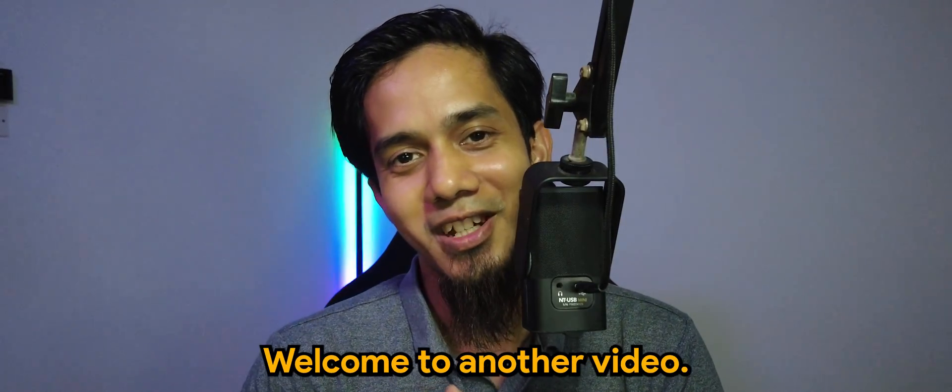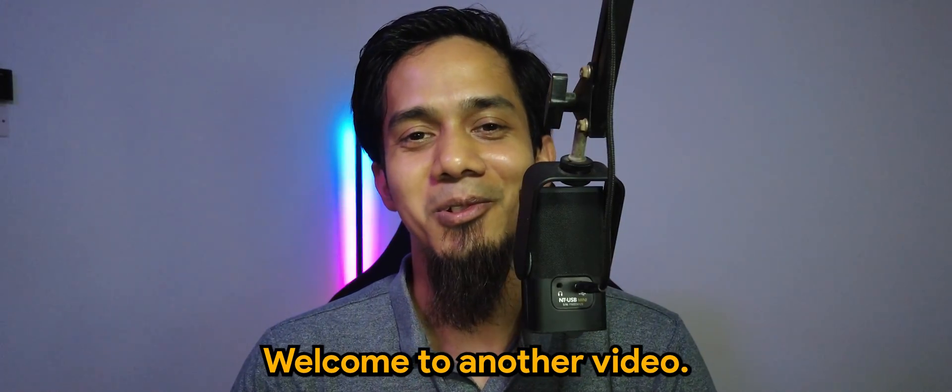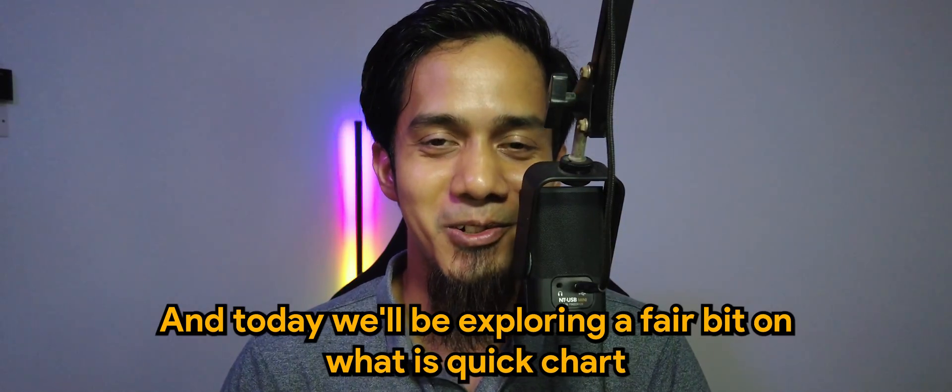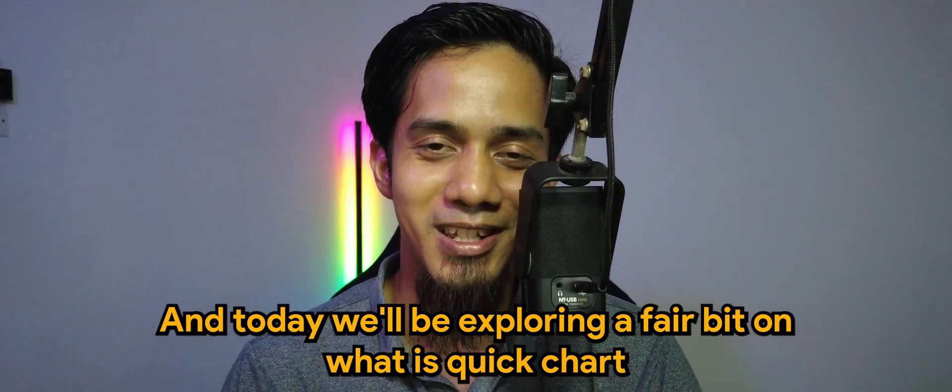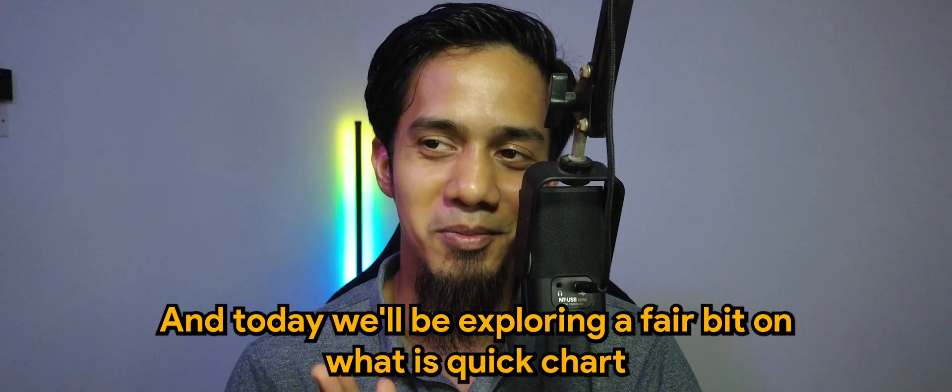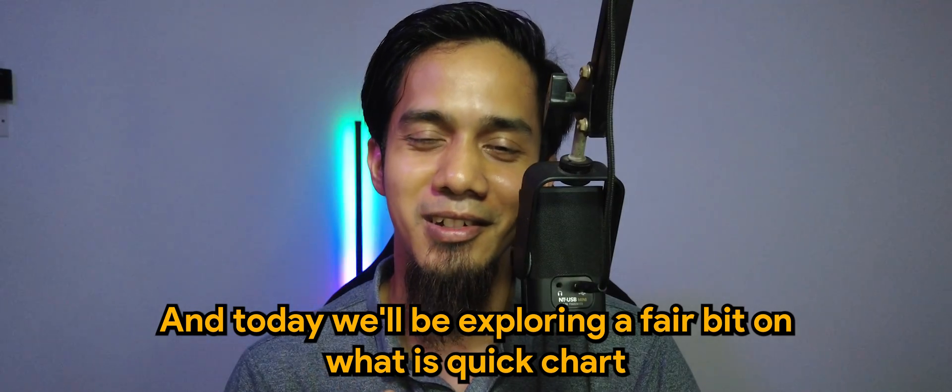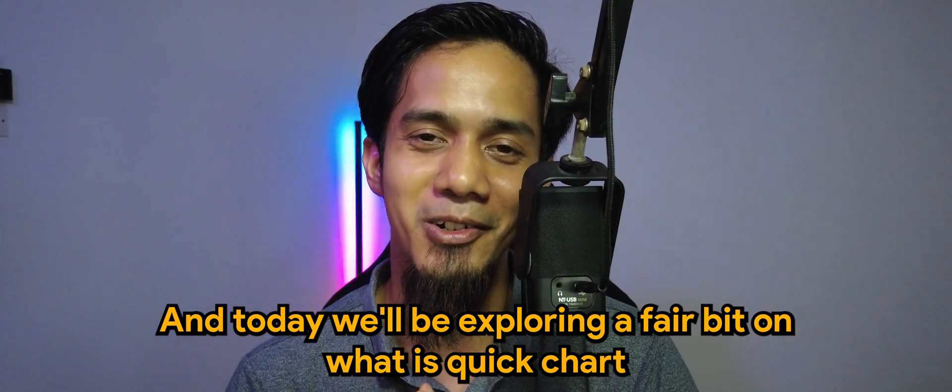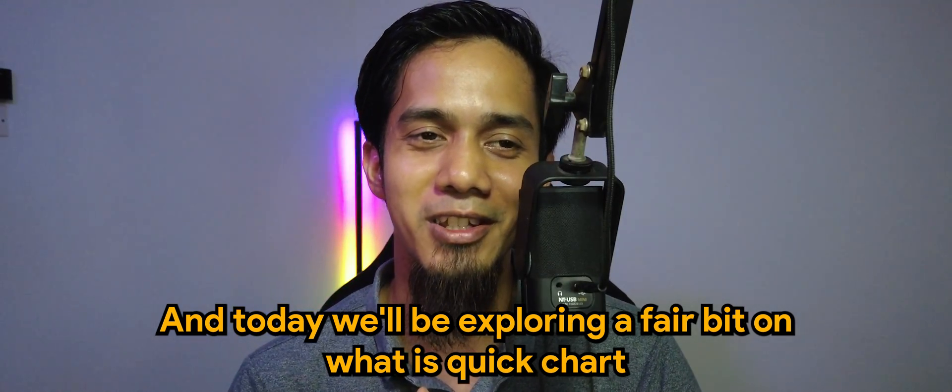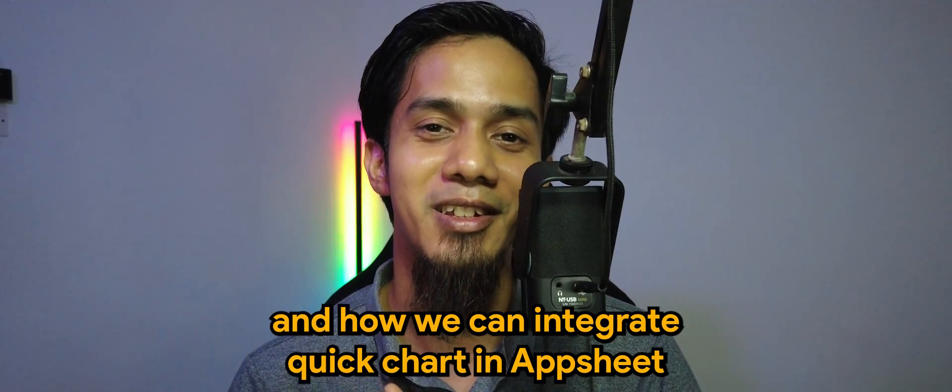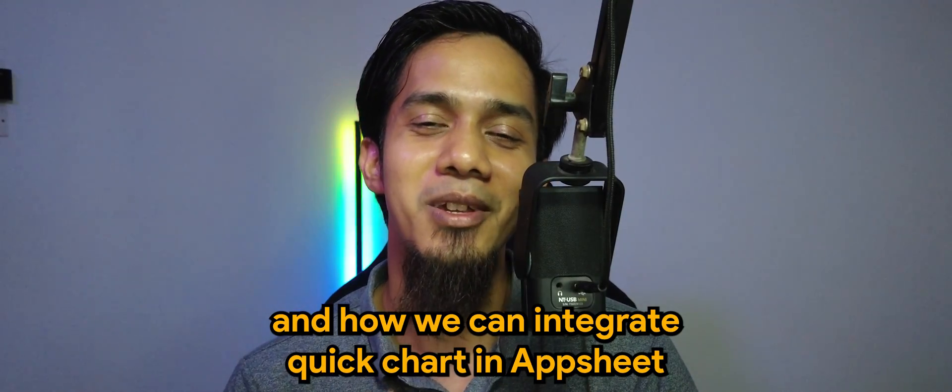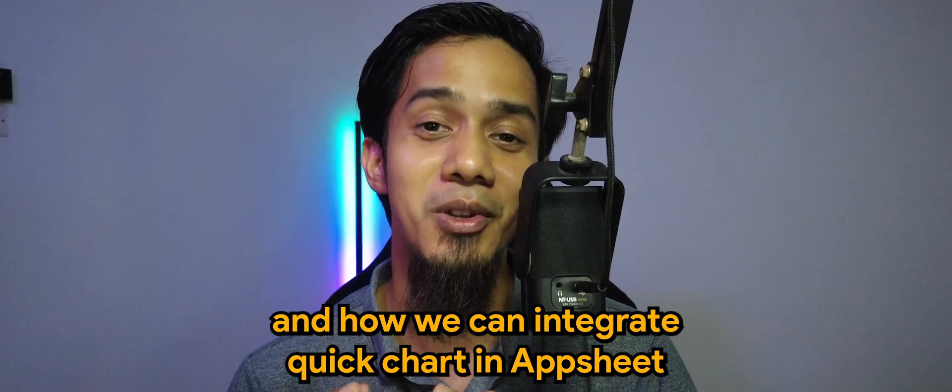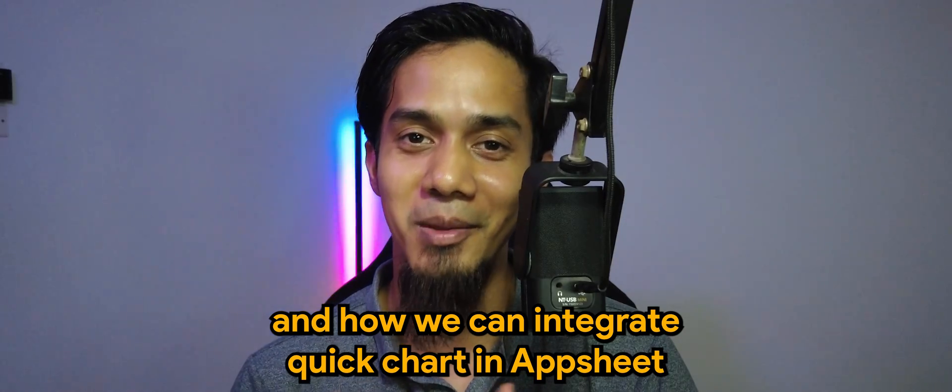What's going on guys? Welcome to another video. Today we'll be exploring what is QuickChart and how we can integrate QuickChart in AppSheet. Today's example will be doing something called RadarChart. Let's check it out.